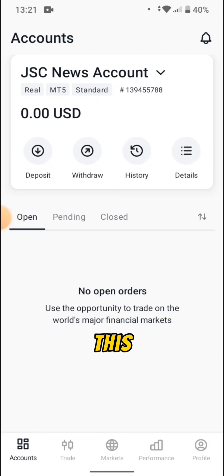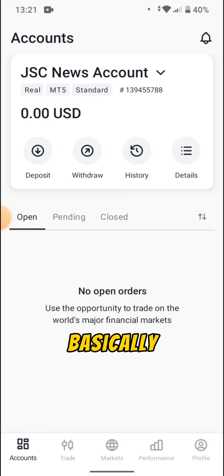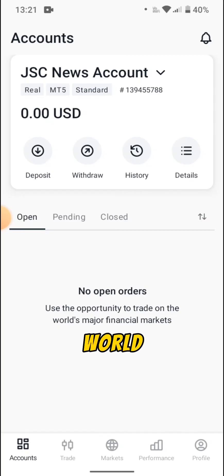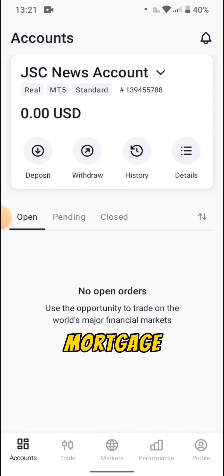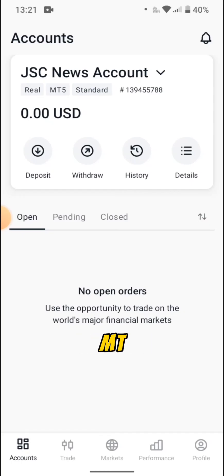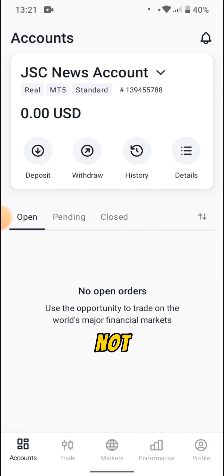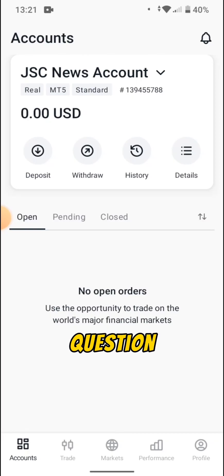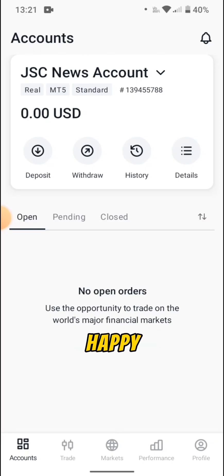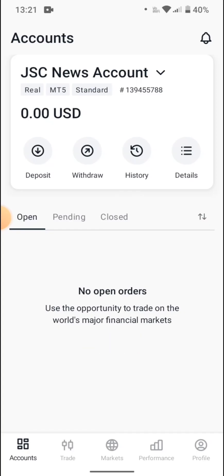So that's basically how you connect your Exynos broker account to your MT4 or MT5. If you find value in this tutorial, it's going to make my day if you subscribe. If you haven't already, like and share this video. Drop any questions in the comment section and I'll be happy to respond within 24 hours. See you in upcoming tutorials — stay blessed.